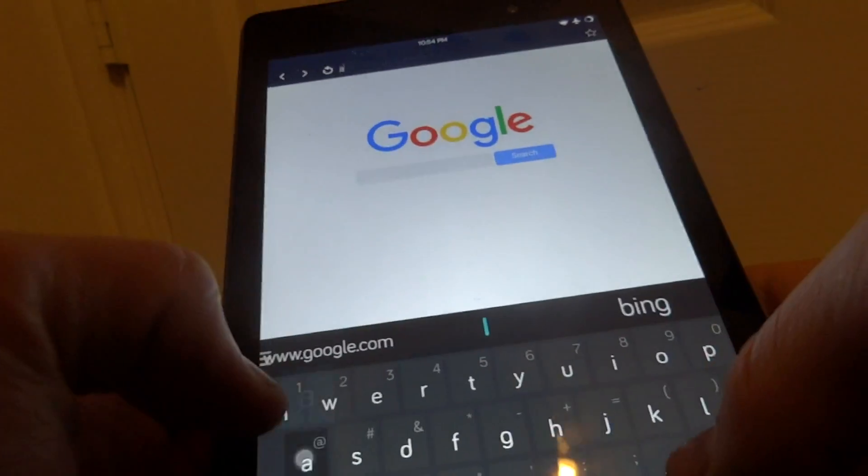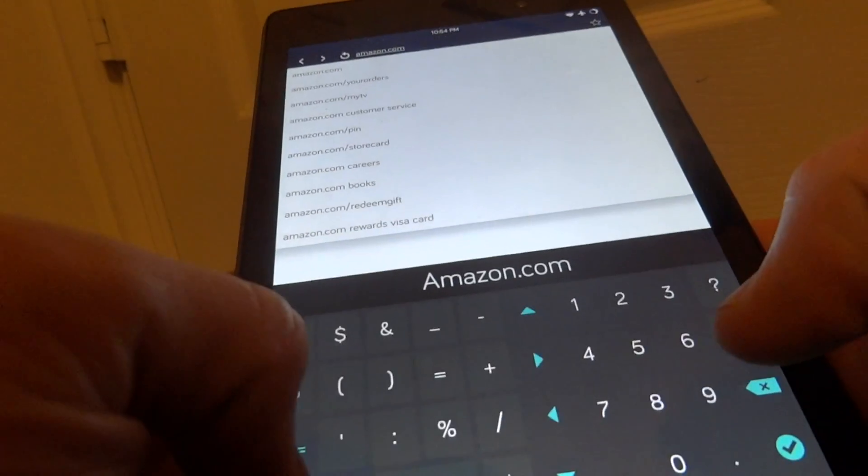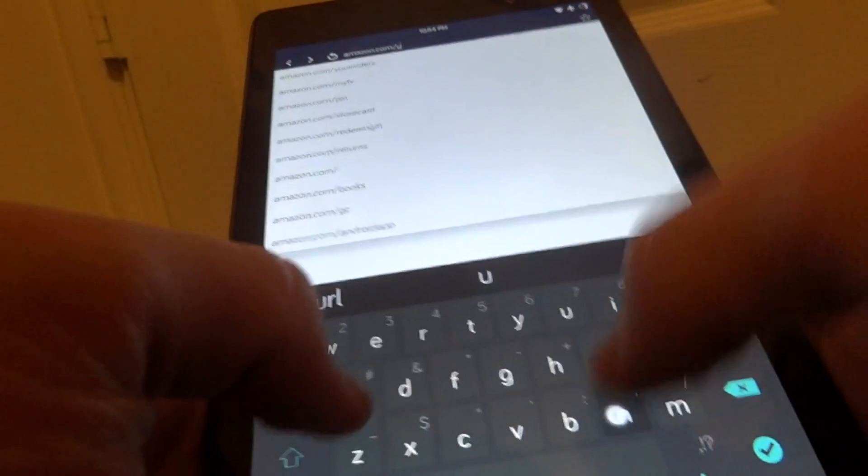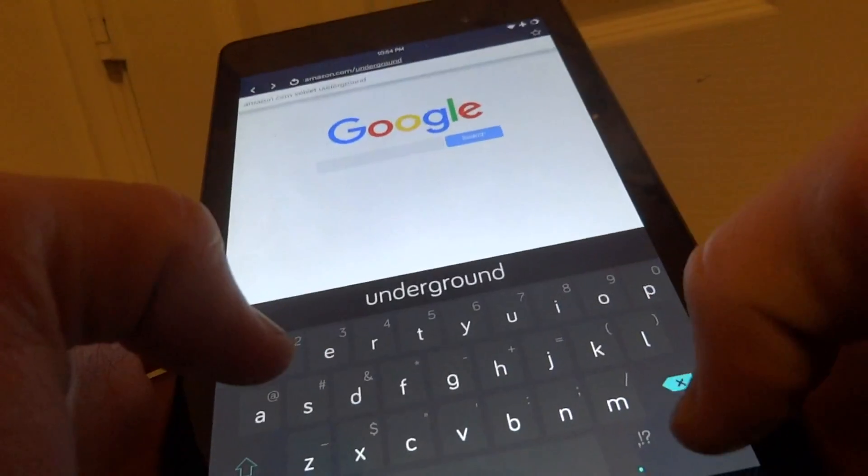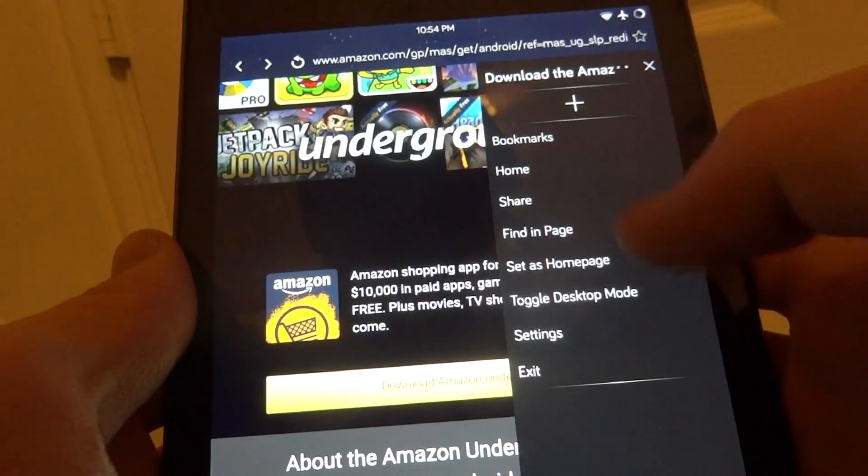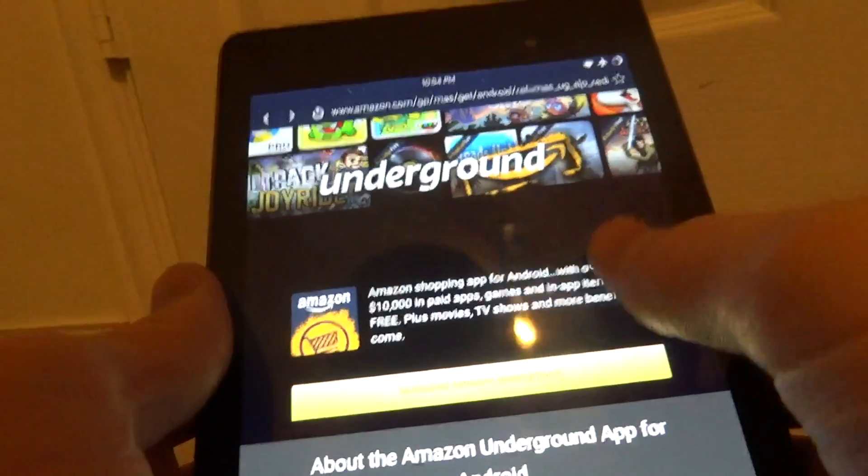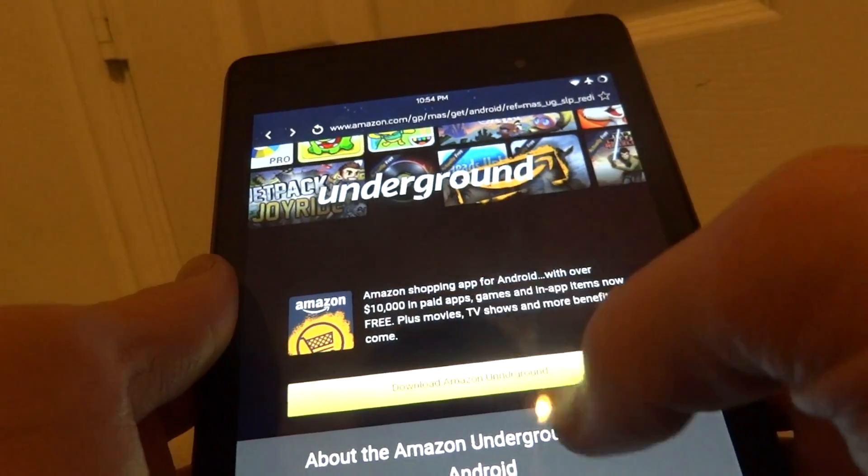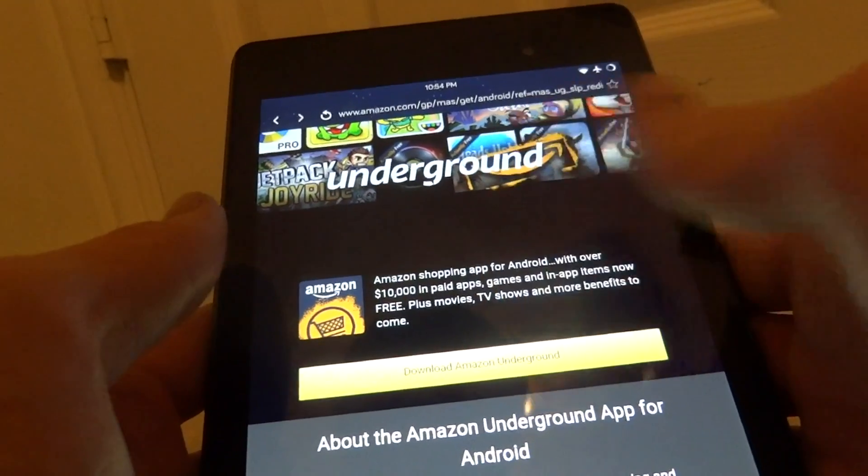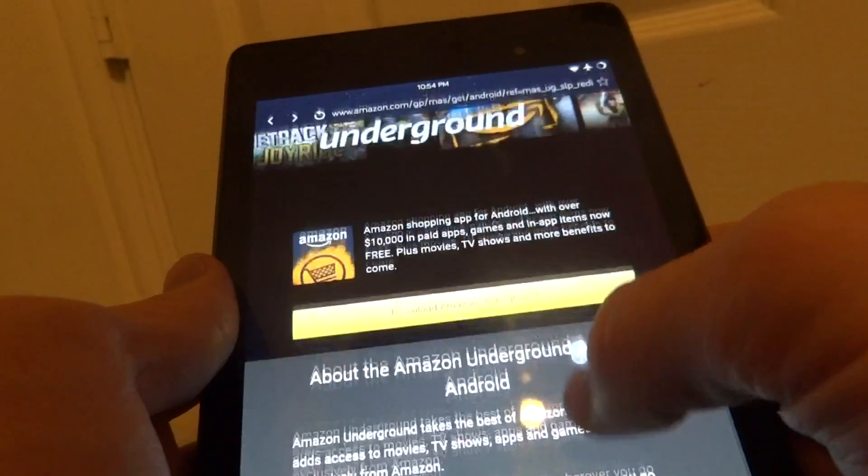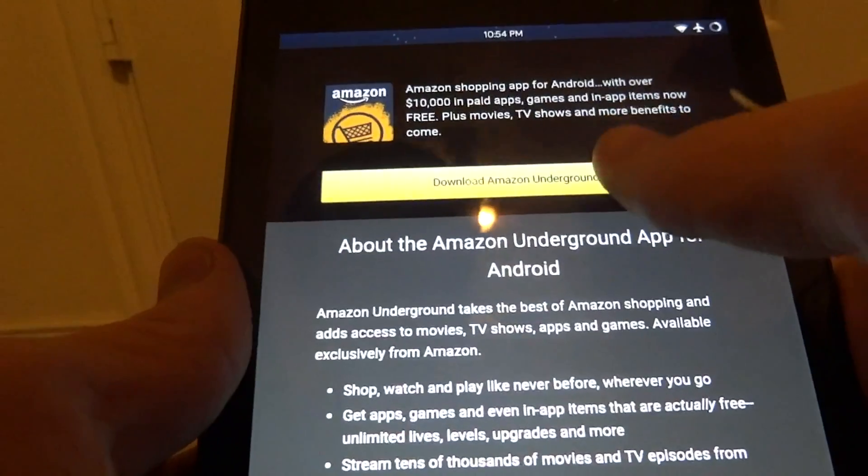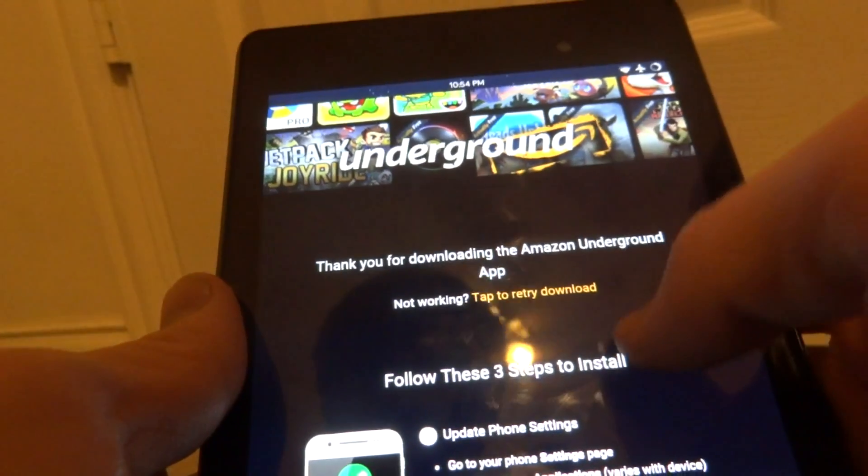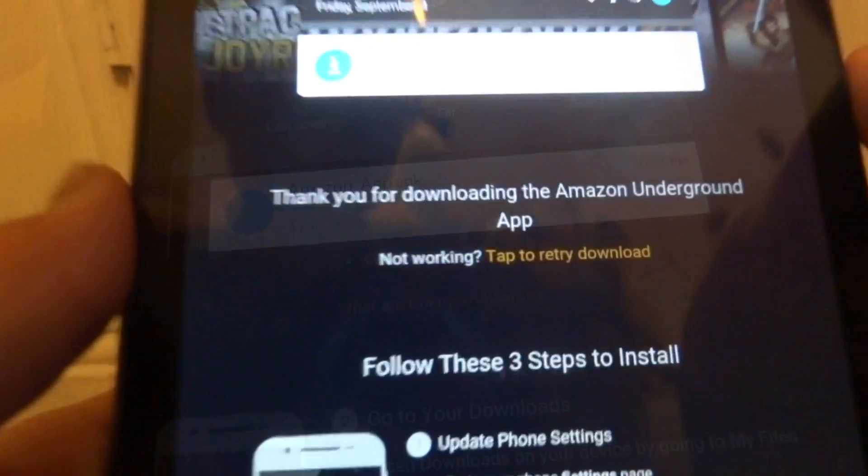First thing you want to do is go to Amazon.com/underground and make sure you are in mobile mode and not desktop mode from your device. Make sure you are not in desktop mode or else it will prompt you to log in and send an email to get this link which is unnecessary. So once you get to this webpage you will just be able to press download Amazon Underground and here you can see it is starting to download.